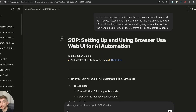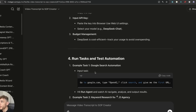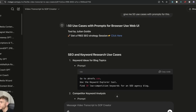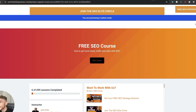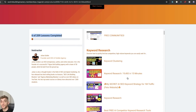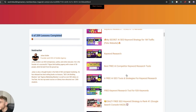Thanks for watching. If you want full access to all the SOPs and instructions on exactly how to set this up, you can find them inside my free SEO course — link in the description. You'll also find video notes from today, including 50 use cases and prompts for how to use this in real time, all included inside the free SEO course.